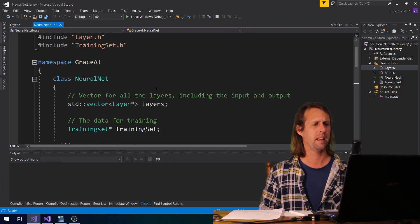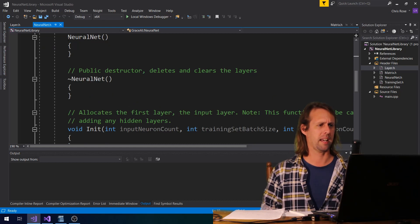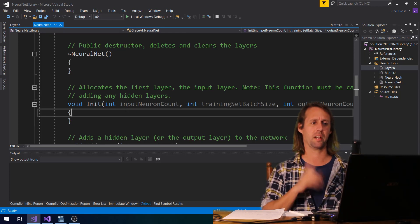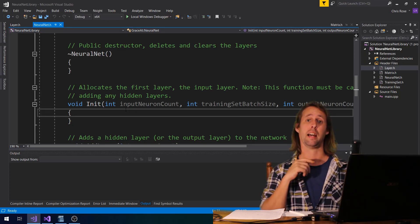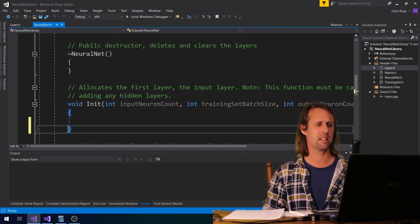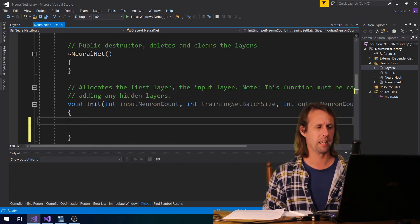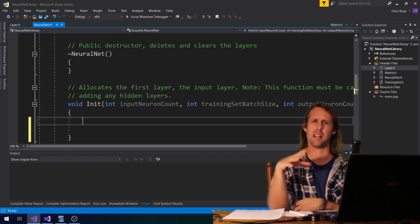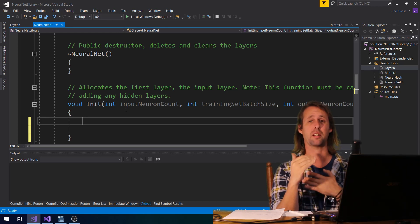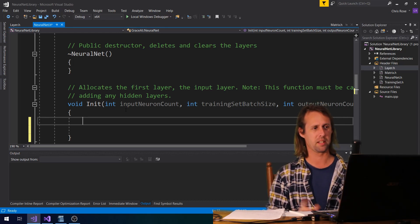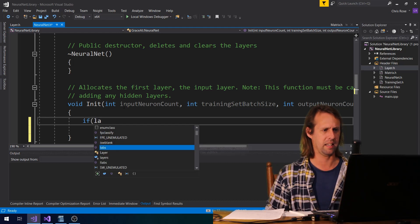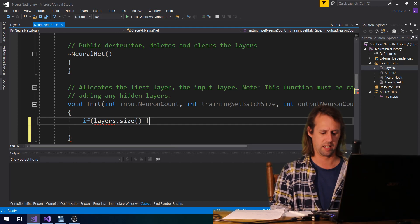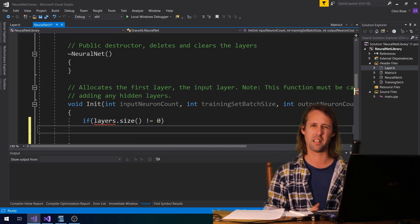So if we just have a bit of a look at how the code is going — the first part that we might look at is in the neural net class, under the init function just here. What we've got to do at this point is add the input layer, the first layer. There is something interesting about the input layer, and that's that it doesn't have a lot of matrices — the input layer is really just a single matrix. So the first thing that we might do is say something like, if layers.size does not equal zero, we'll just put a little check here at the start.